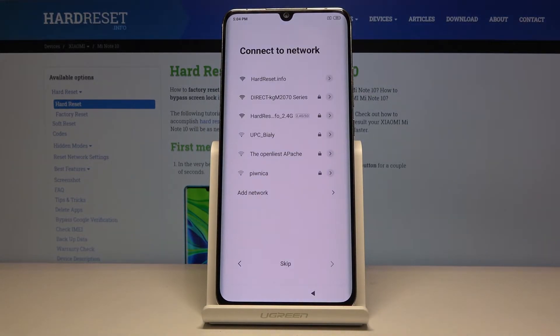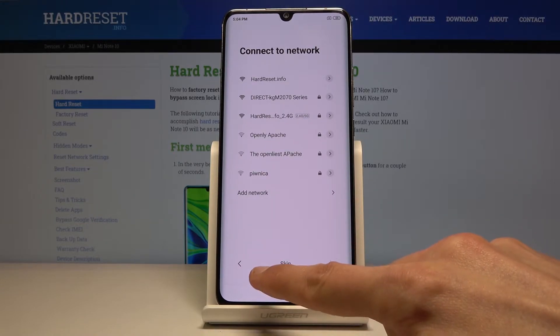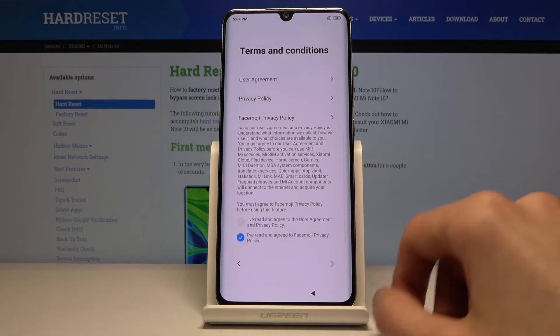Then you have network connections and you can connect to your network or completely skip this. I will actually opt into skipping it to save a little bit of time.